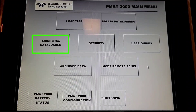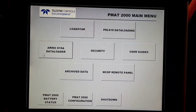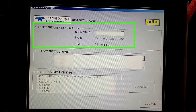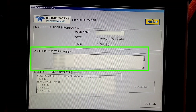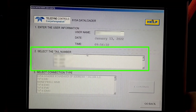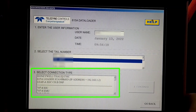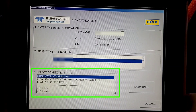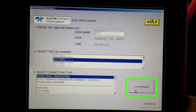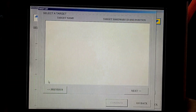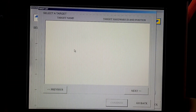So we'll click on '615 Alpha.' In number one you will write your username. In number two you will select your tail number. In number three you will select the connection type as per your LRU. Then you will click on 'Continue.' Right now we are uploading software, so we'll click on 'Upload.'